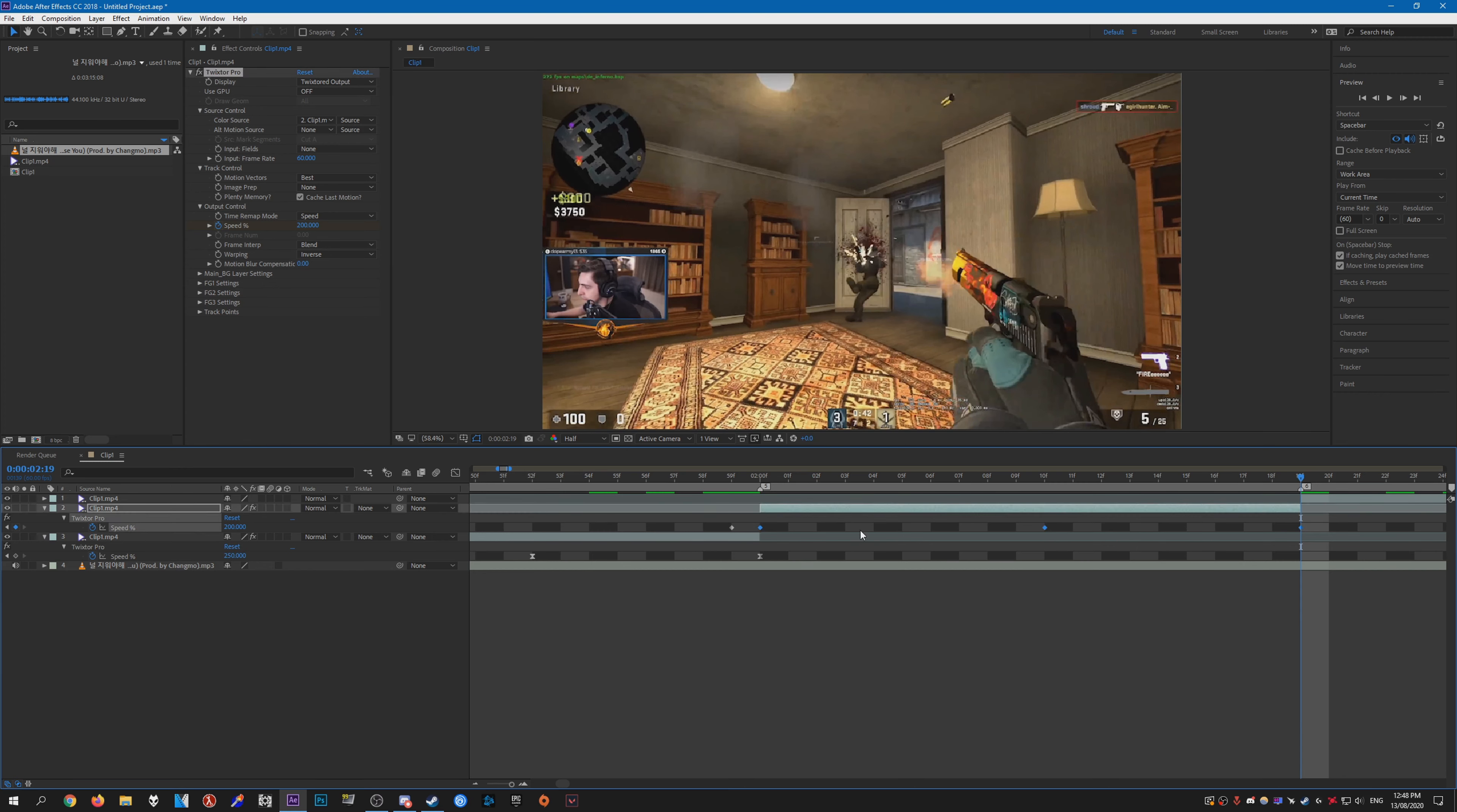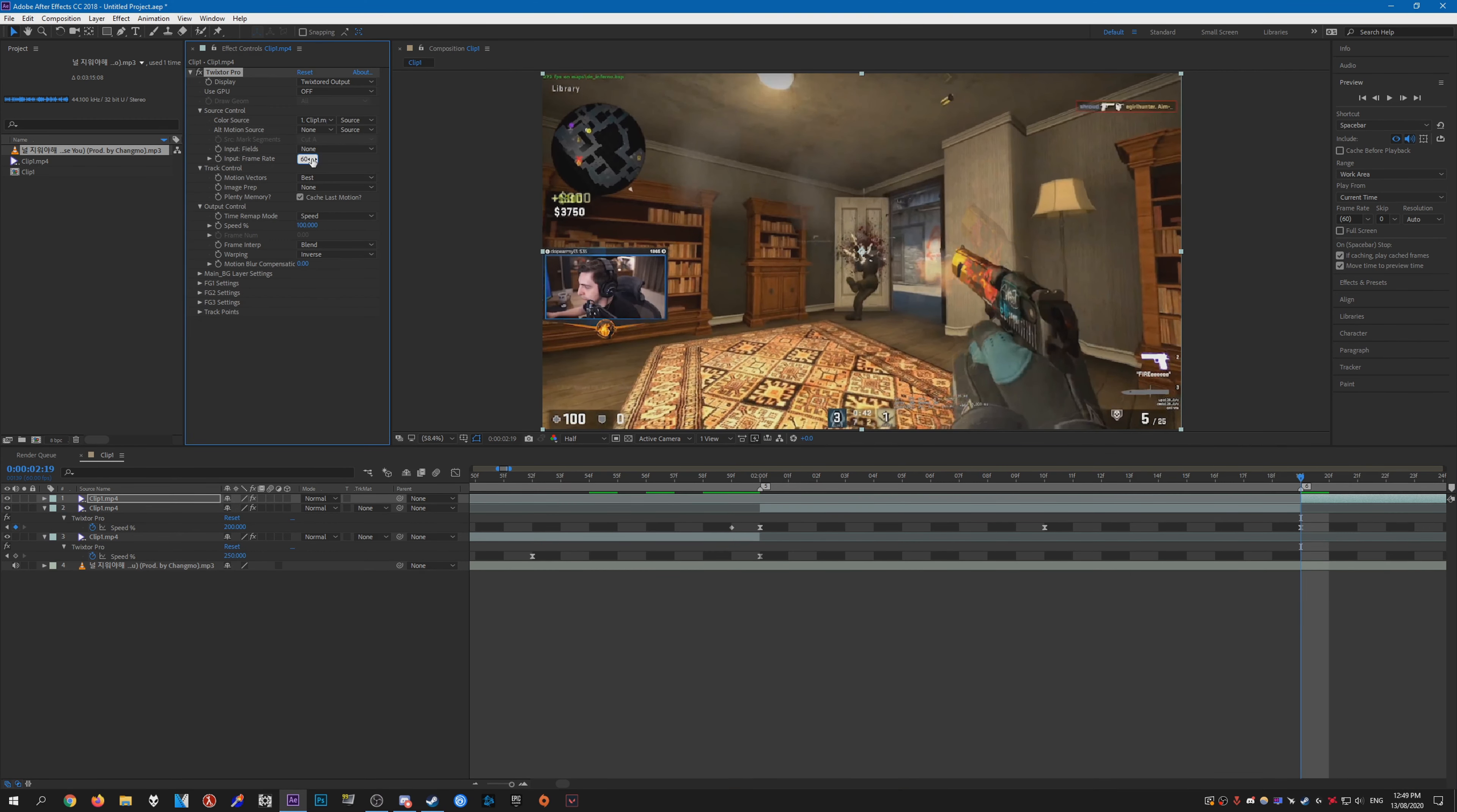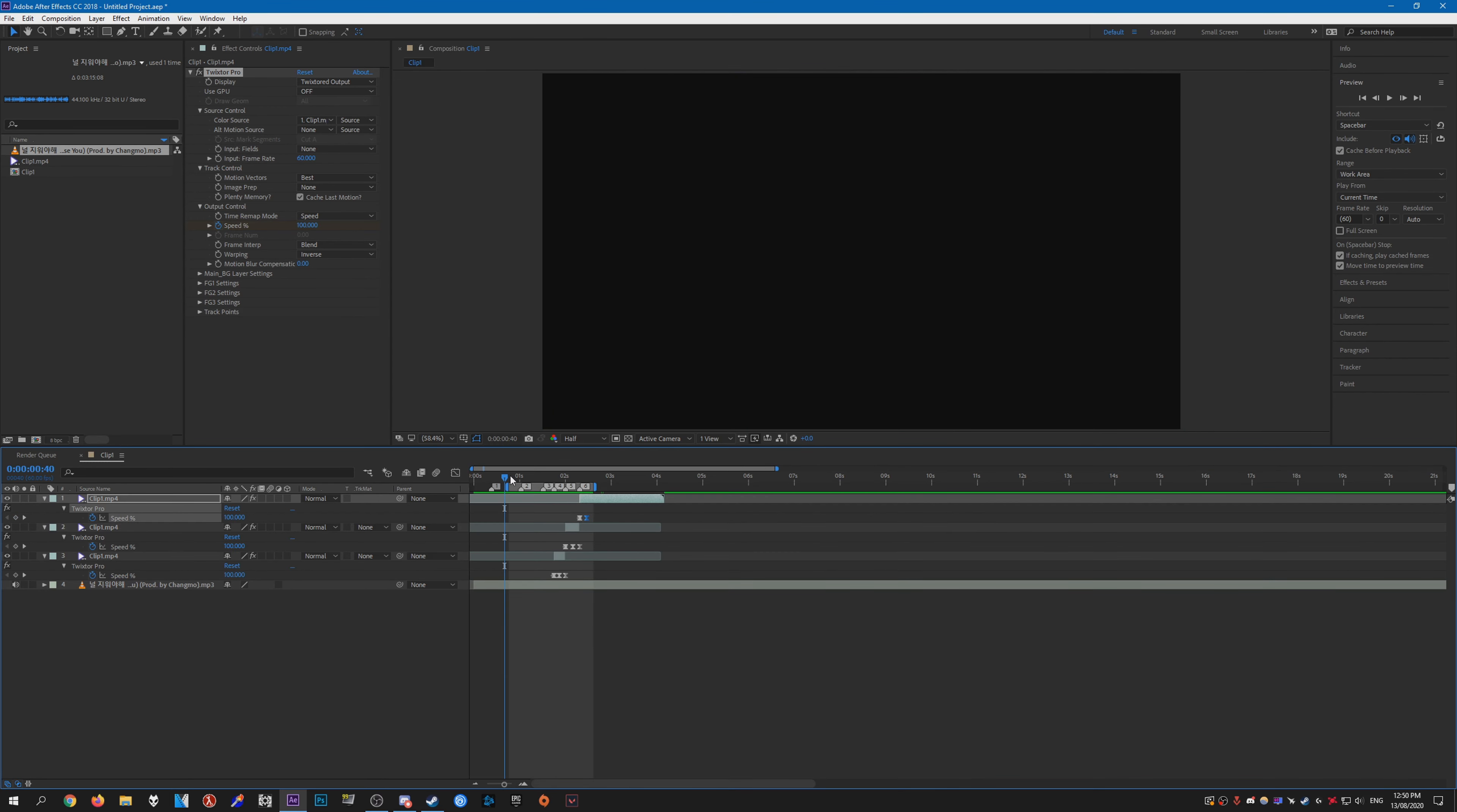Do the same before. Just highlight them all, press F9. Go to the graph editor, change the curve. So there you go. That's pretty much syncing with Twixster. Here is what I've done.